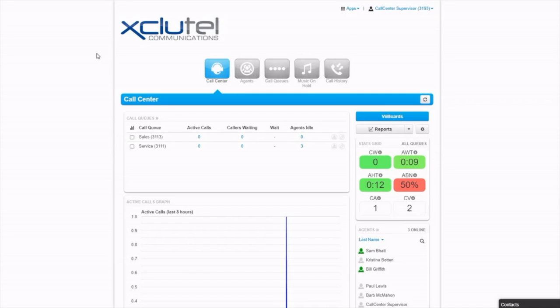Welcome to this video on CloudX ViBoards. ViBoards are call center wallboards. The call center supervisor has the option to view ViBoards while logged into their user portal by clicking on the ViBoards button on the right.